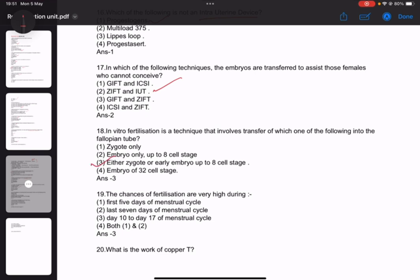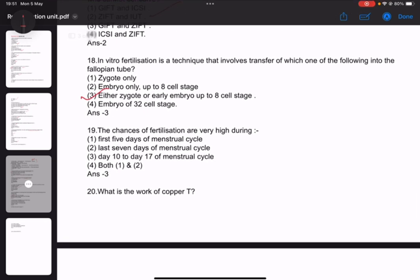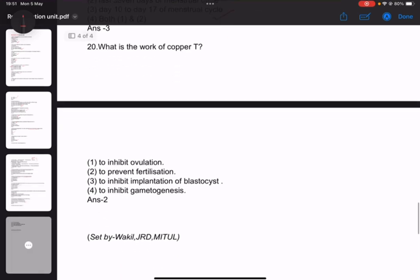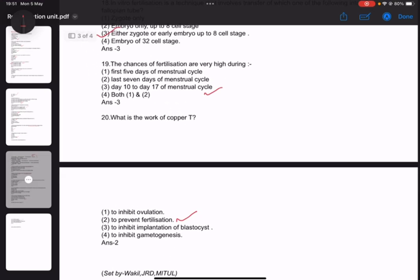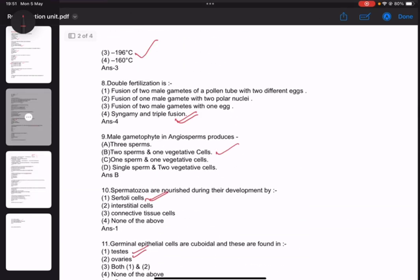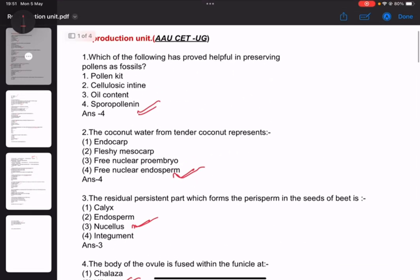Number 19: During which phase of the menstrual cycle are the chances of fertilization very high? The answer relates to day 14 to day 72 of the menstrual cycle. What is the function of copper-T? To prevent fertilization. That completes 22 questions — the next part will be uploaded soon.